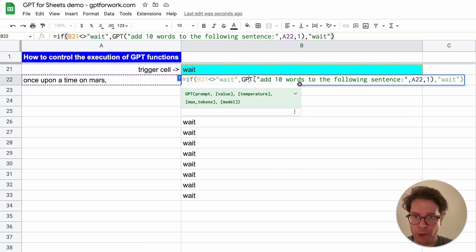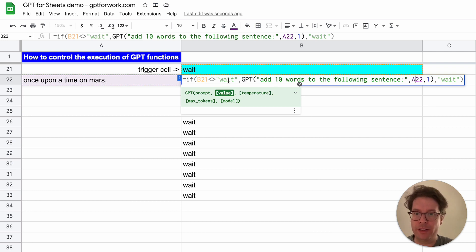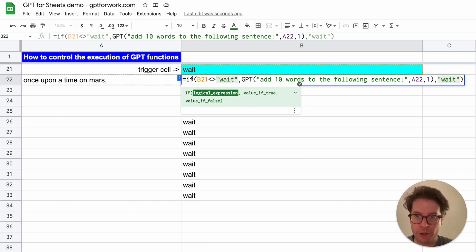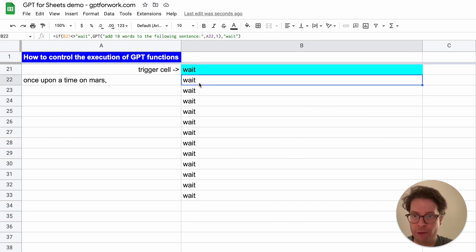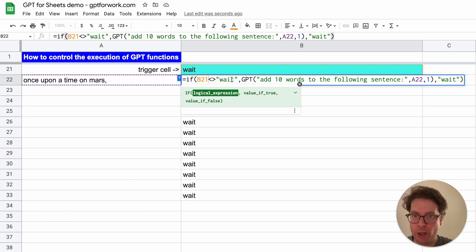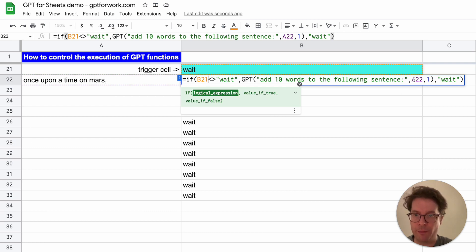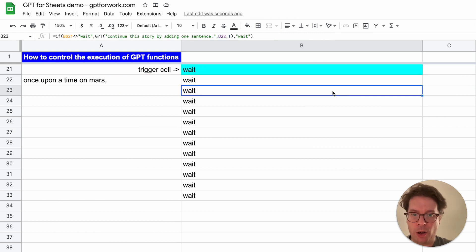I have my GPT function with the prompt: add 10 words to the following sentence. The sentence is A22. Then I've wrapped it into the IF statement just like above. So if B21 is different than 'wait', then execute, but if it is 'wait', just wait.